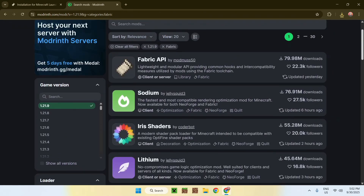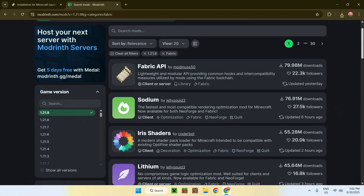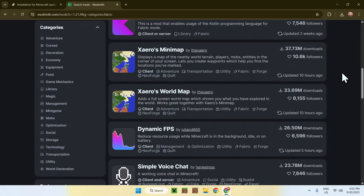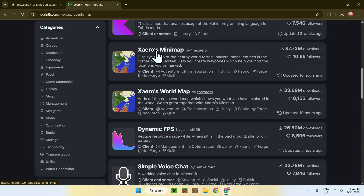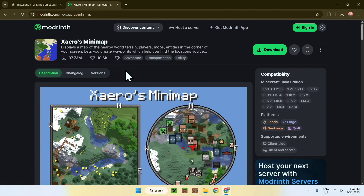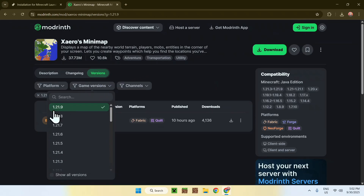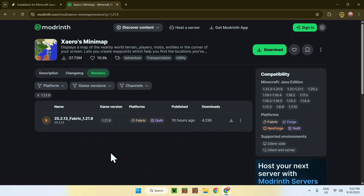More mods will be updated in the upcoming days. For example, let's say you want Xaero's Minimap for a minimap in Minecraft. Click on the name of the mod, then go to 'Versions', and under game versions choose 1.21.9. Here you'll find the version for 1.21.9 and Fabric. Just click the green download button for that one — this gives you your mod.